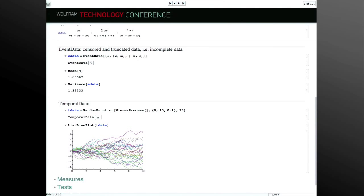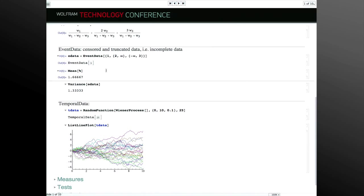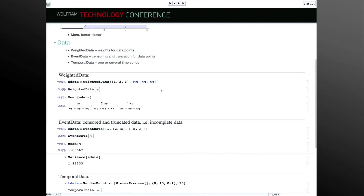Censored data is when you don't have exact observations — you might only know a lower bound for your value. Here's an interval from 2 to infinity, or from minus infinity to 3. This works like any data set for descriptive statistics and so on. I'll come back to this, but the idea of having data models is something we're starting to deploy, and you'll see more of that going forward.